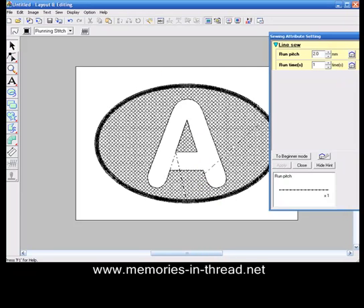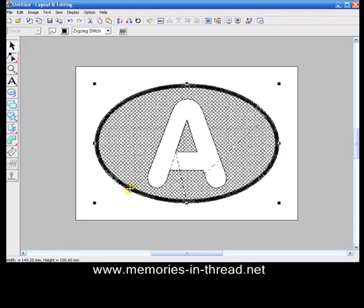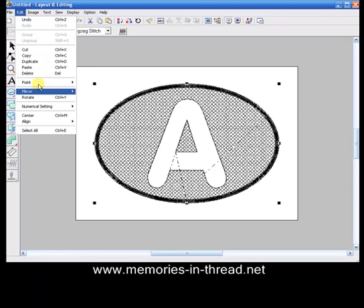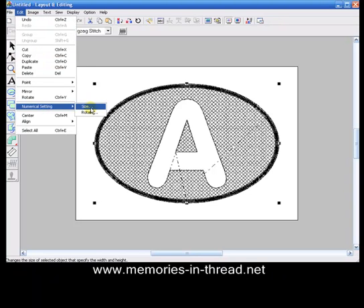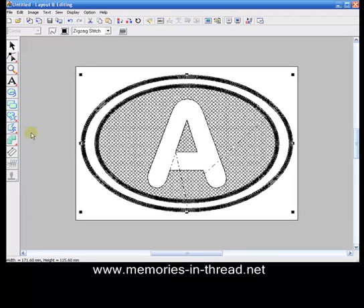To give it an even further finish we can just select that satin stitch border, copy paste. Whilst it's still selected go up to edit, numerical setting, size, and we're going to increase that to about 115 percent and say okay.